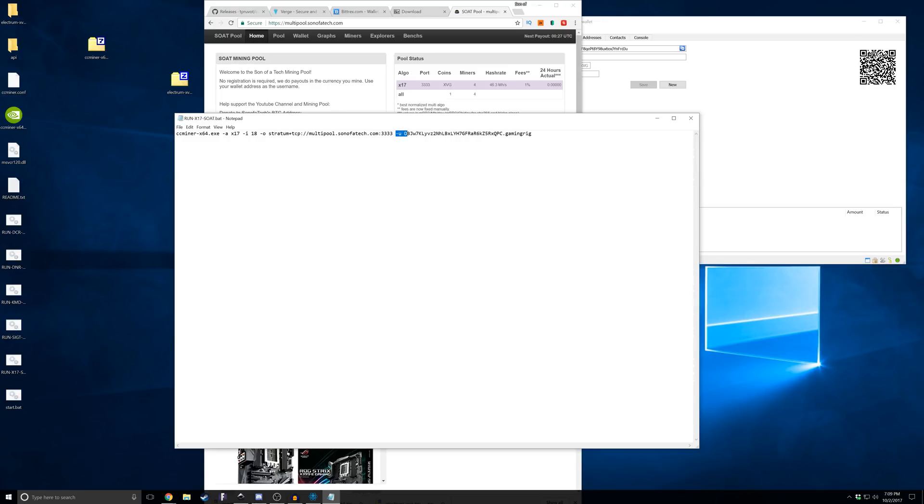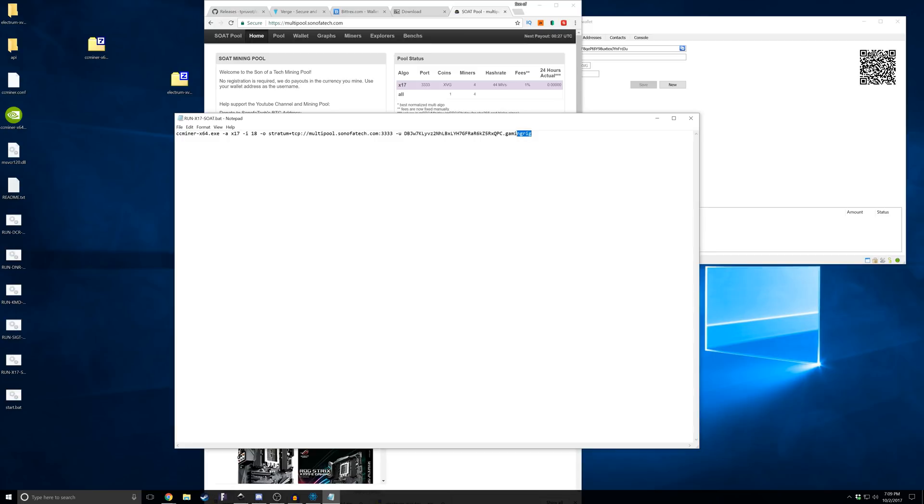Then we have our wallet address. After the dash-u is going to be your wallet address, so take this address and replace it with whatever your wallet address is. Then after the dot, put a friendly name so you know which rig you're running on. Once you've done that, just click file and save, and you should be good to go.